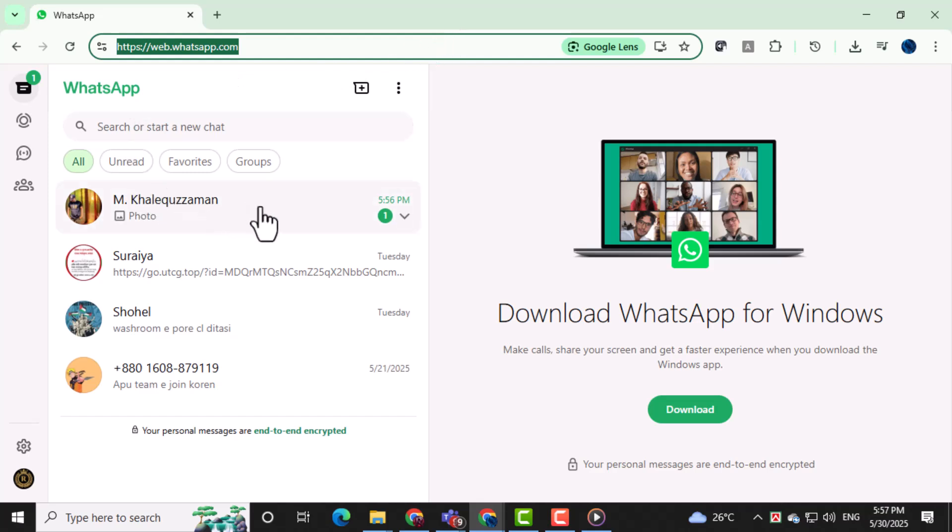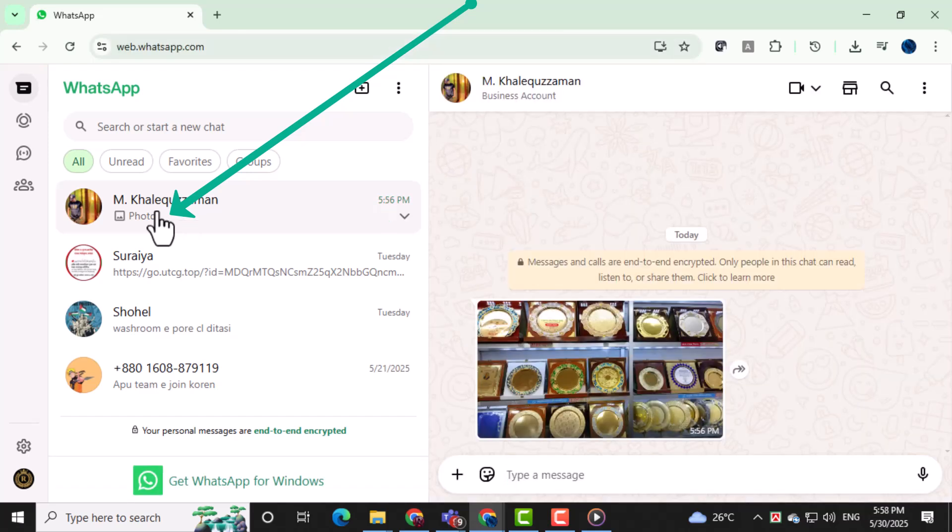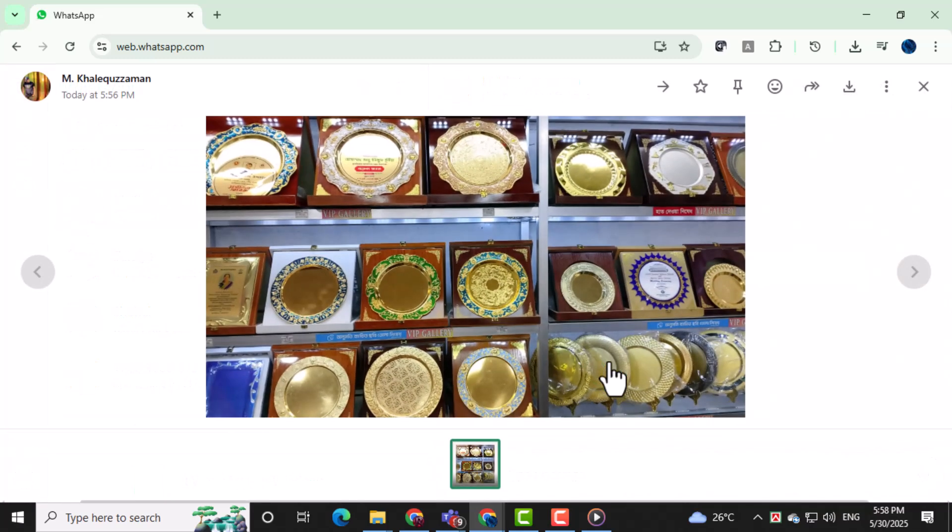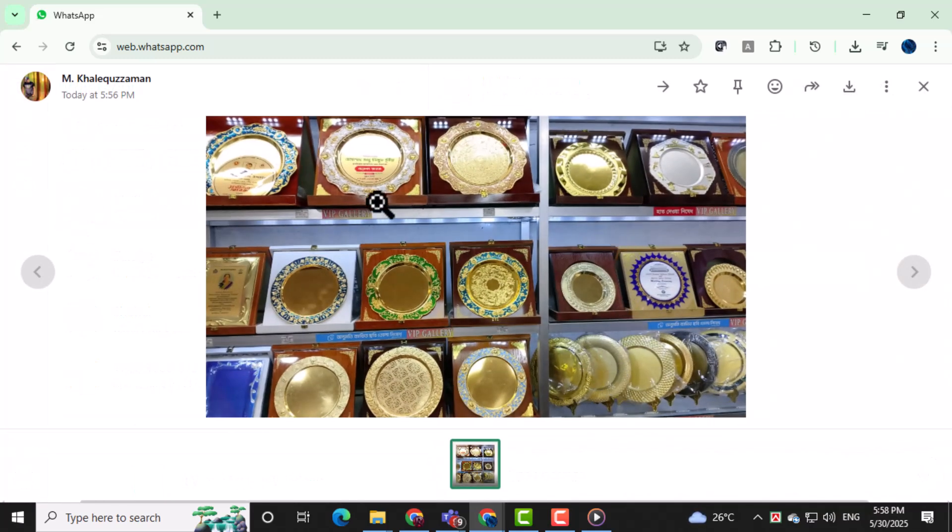Once you're logged in, look through your chat list and find the conversation that contains the photo you want to save. Scroll through the messages in that chat and click on the photo you want. It will open in full screen so you can view it clearly before saving.